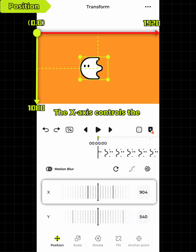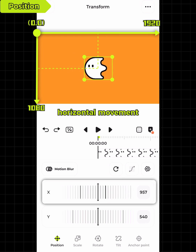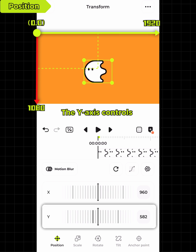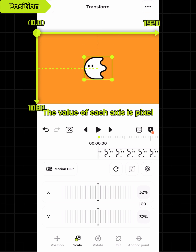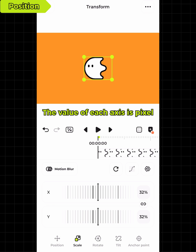The x-axis controls the horizontal movement. The y-axis controls the vertical movement. The value of each axis is in pixels.